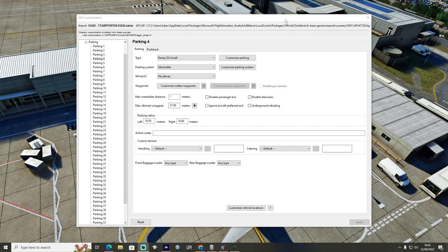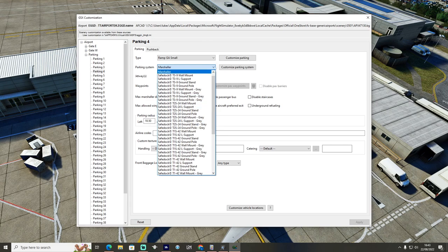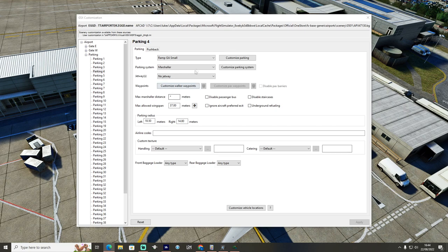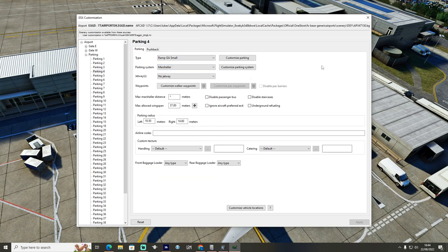Once you've exited editor mode, it brings you back to the menu. Click through the GSX menu and click Customize Parking. If you want to change between things like safe docks, when you're in the editor and have the marshaler selected, you can press F2 or F3 to cycle between marshaler or safe dock and select through all the different parking system options. Bristol predominantly has marshalers so we stick with that. You can also choose whether or not parking has a jetway.